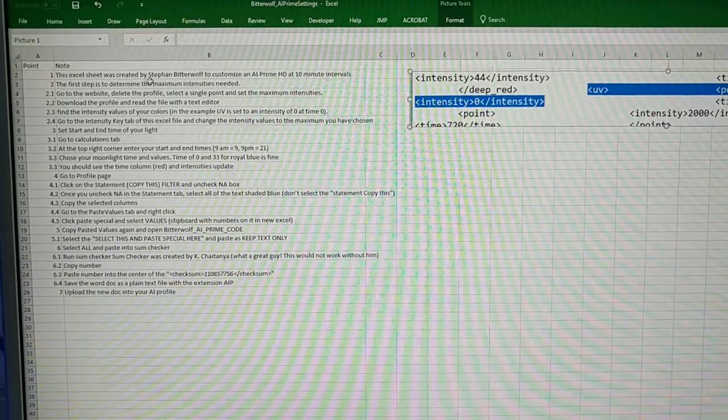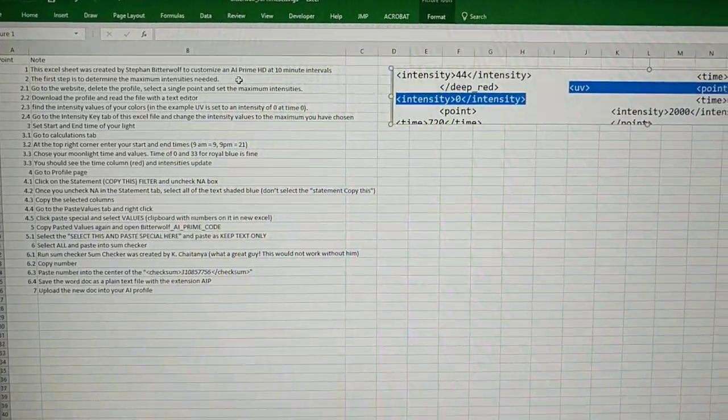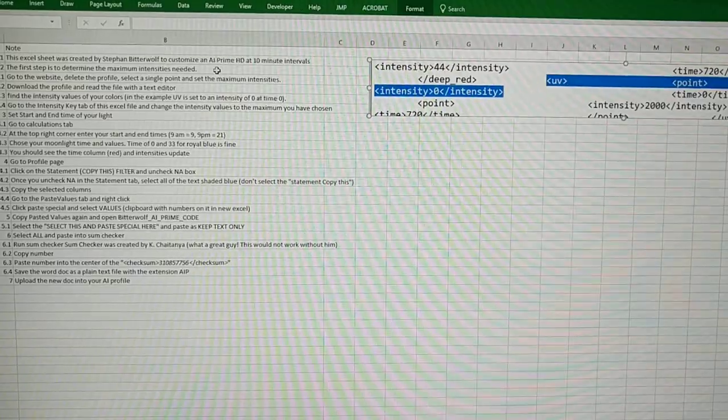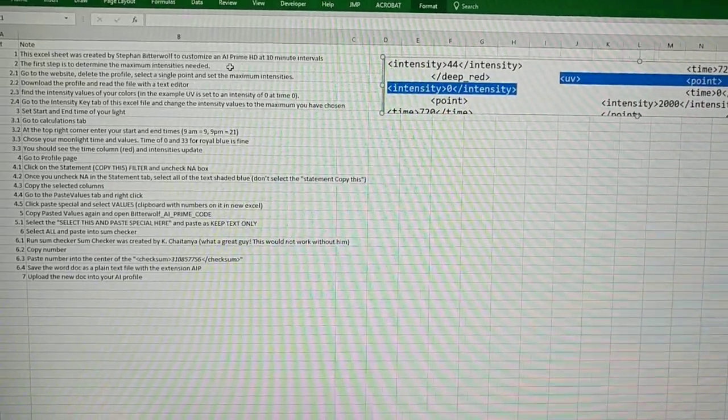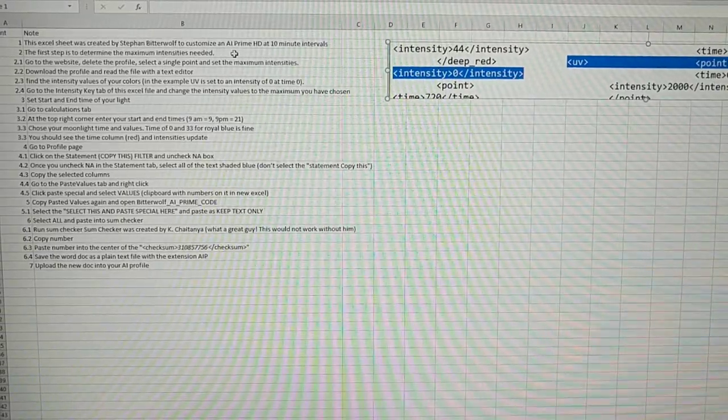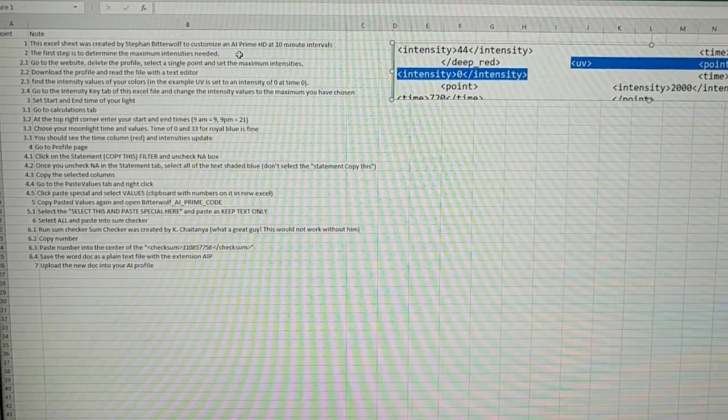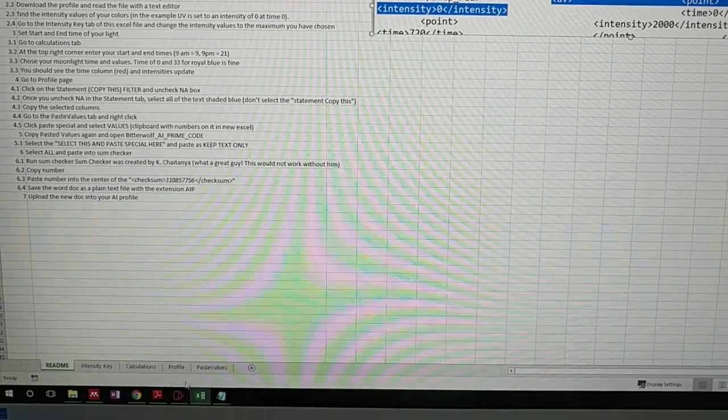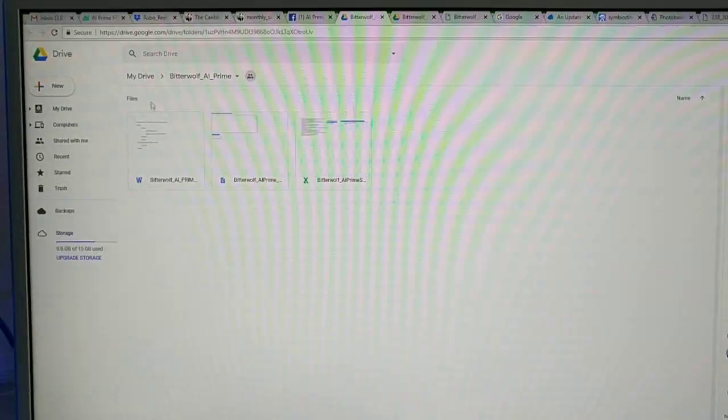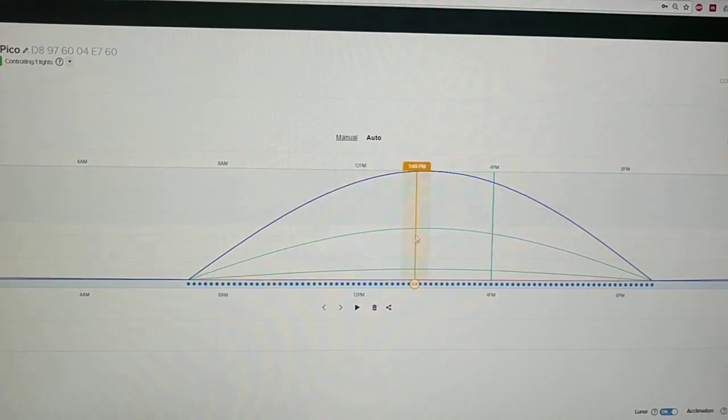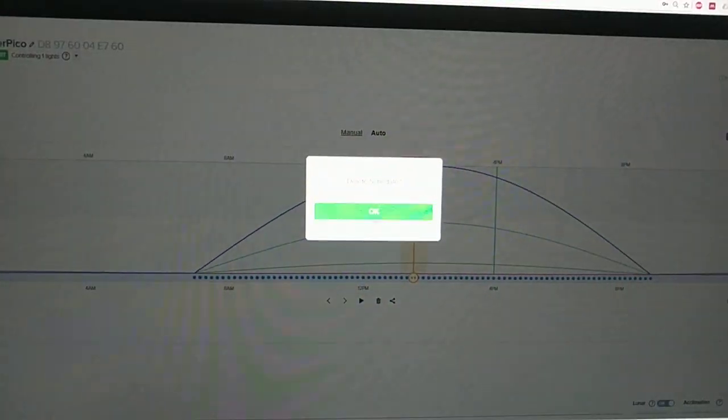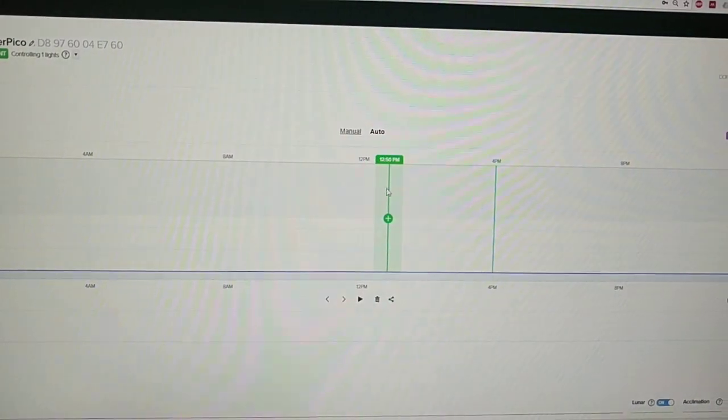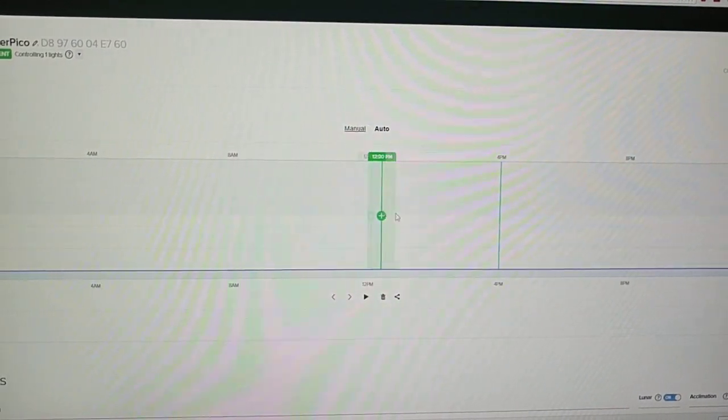What we'll do now is go through these steps. The first thing we need to do is determine the maximum intensities that we want. To do this, we'll go back to the Google Drive. We're going to go on to the AI Prime website where I showed you that curve before. I'm going to delete this so I'm going to make a new schedule.